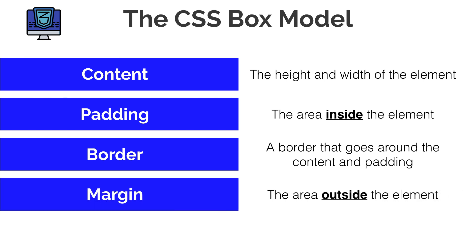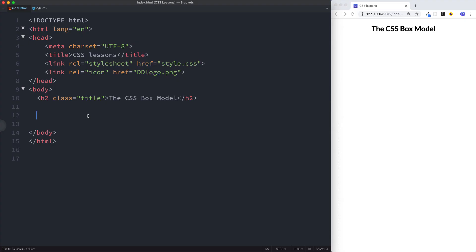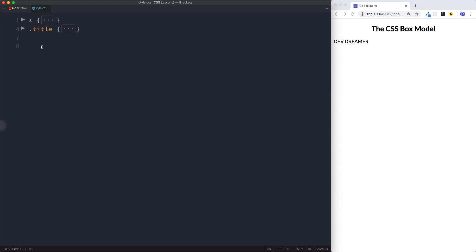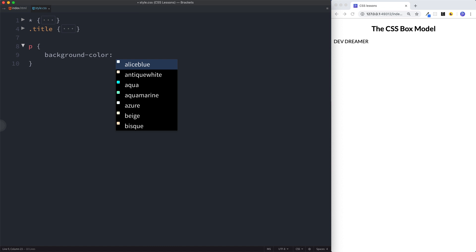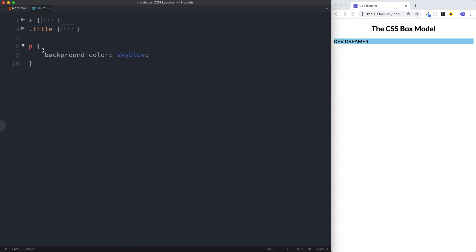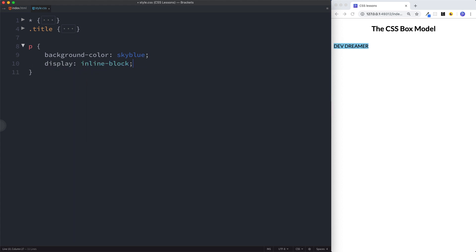Margin is the area outside the element. Now that we know all that, let's look at an example. Here we are in our text editor. I'm going to put a paragraph tag here and just say 'DevDreamer'. Then heading over to our start.css file, I'm going to give this a background color — let's say sky blue. This is going all the way across because it's a block-level element, so let's change that by doing display inline-block. I'll leave a link for more on that.